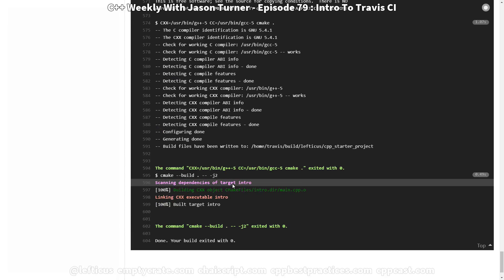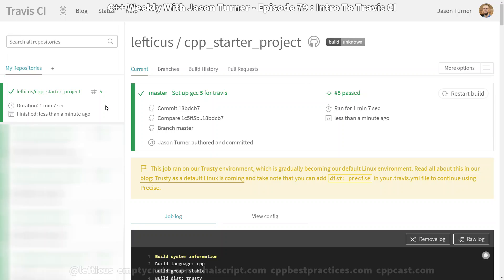Travis has managed to build our project. Anytime a commit is pushed to GitHub or a pull request is made, it'll automatically be built, and we will have some level of confidence that our code compiles as we expect it to. You can do much more advanced things with Travis, but this is the basic getting started with it. Be sure to subscribe, follow me on Twitter, and check out any of the links below.